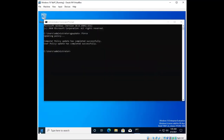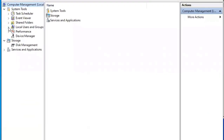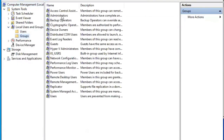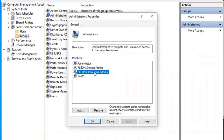Now I'll open Computer Management and navigate to Local Users and Groups, then Groups, then Administrators. There it is — this verifies that the local admins group we created did work. It pushed out to the machines on our network, meaning the users in this security group are now local admins for all machines on our network.